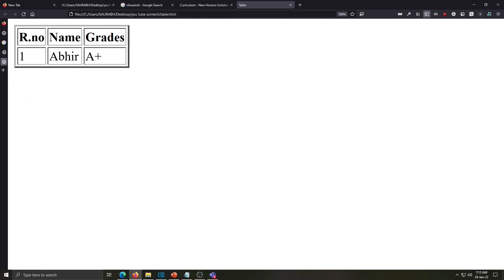The first line of table is heading and that's why it is in the bold style, second line is a normal style. Like this we will add two more lines.